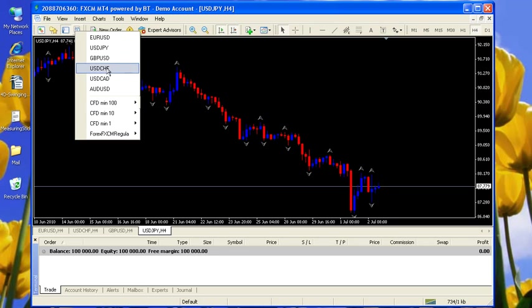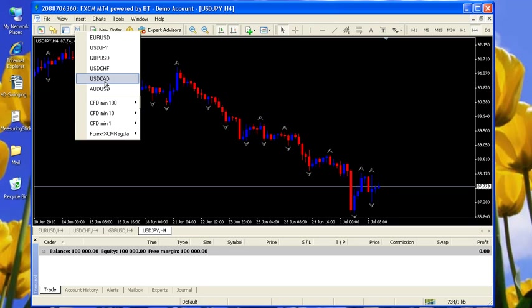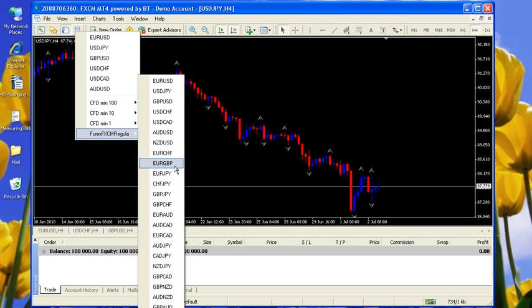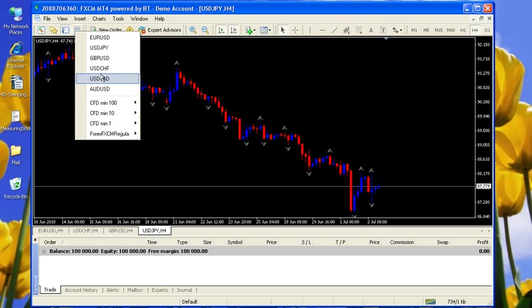Usually they put the major six up here because those are the ones we usually trade, and then they'll have a long list of all sorts of trades including some of the fun trades that I like to do certain strategies on, like the pound CAD, the euro CAD, the euro pound. Those are kind of fun.